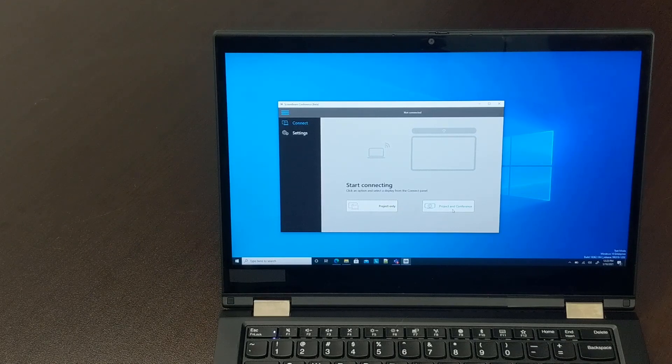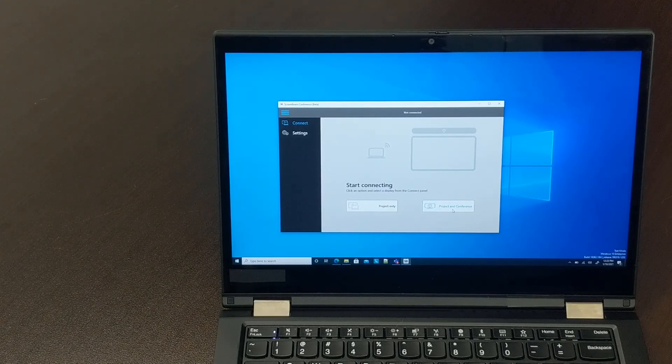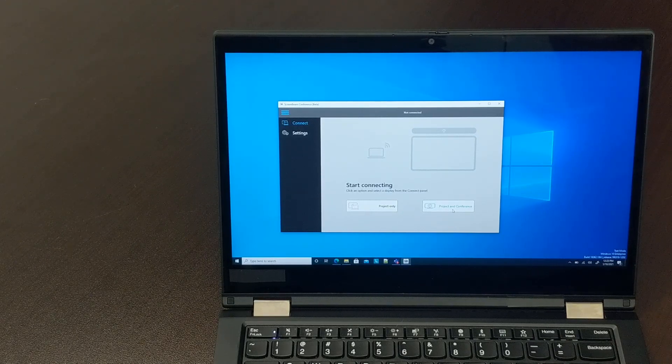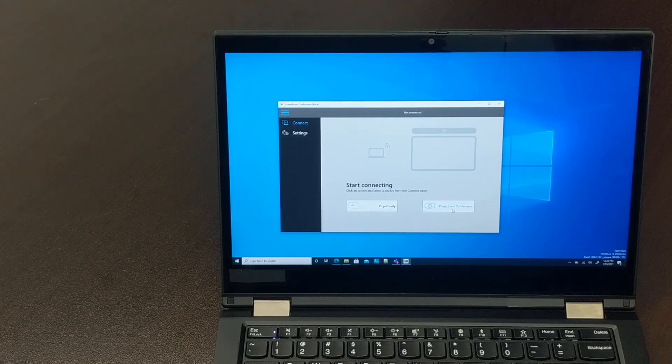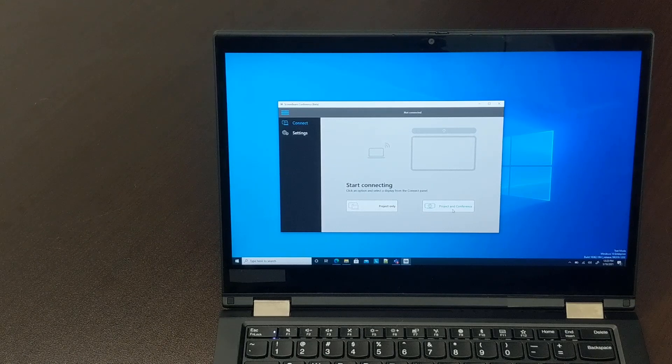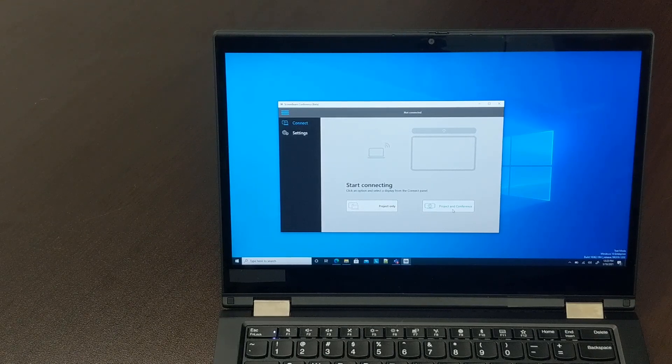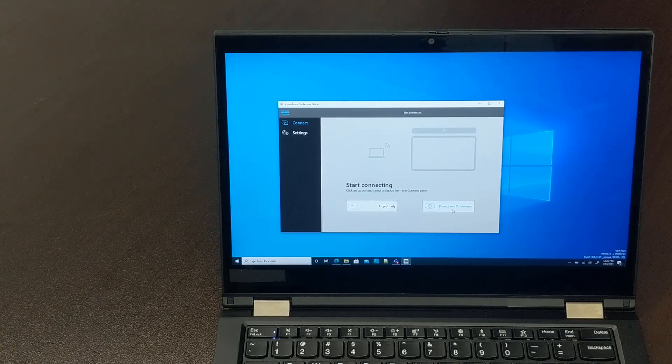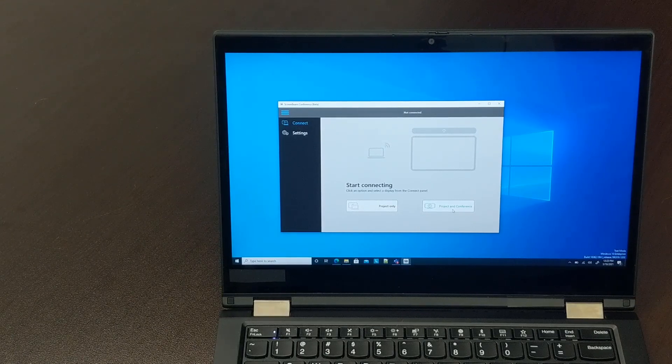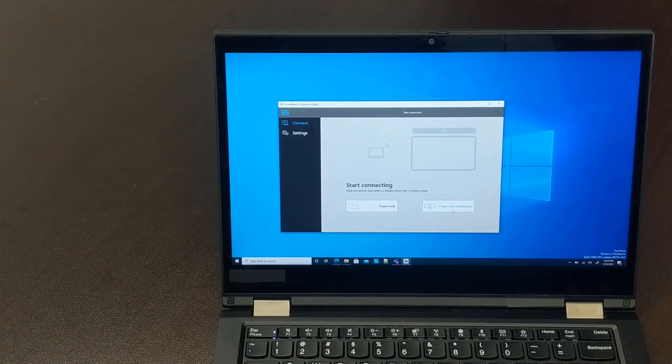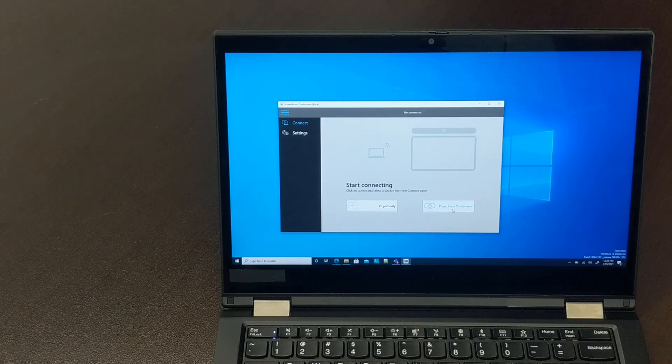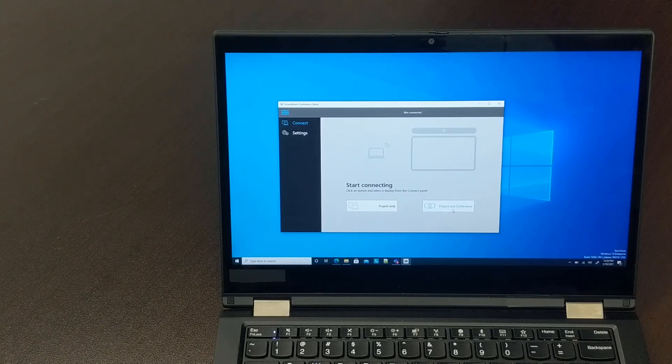Project and Conference will share your device's screen still using that native wireless display connection. In addition, it will also connect you wirelessly to the in-room USB peripherals that are attached to the ScreenBeam, so you'll be able to use the camera, microphone, and speakers in a web conference session.